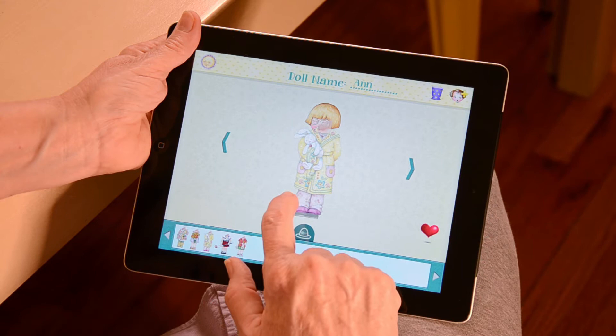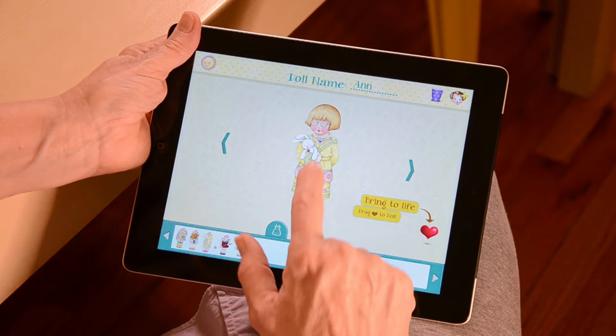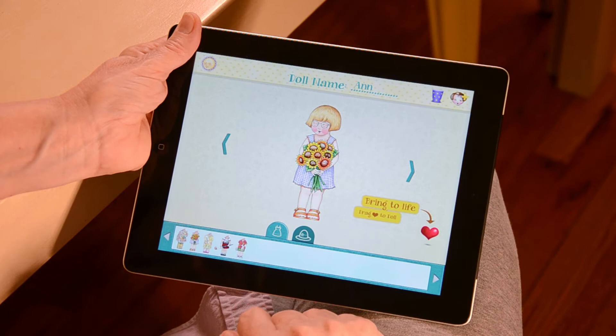Next, pick an outfit for your doll from the outfits on the bottom of the screen. Simply drag the outfit you like onto your doll. If you decide you'd like another outfit, you can drag the one you placed on your doll back into the bin at the bottom of the page.